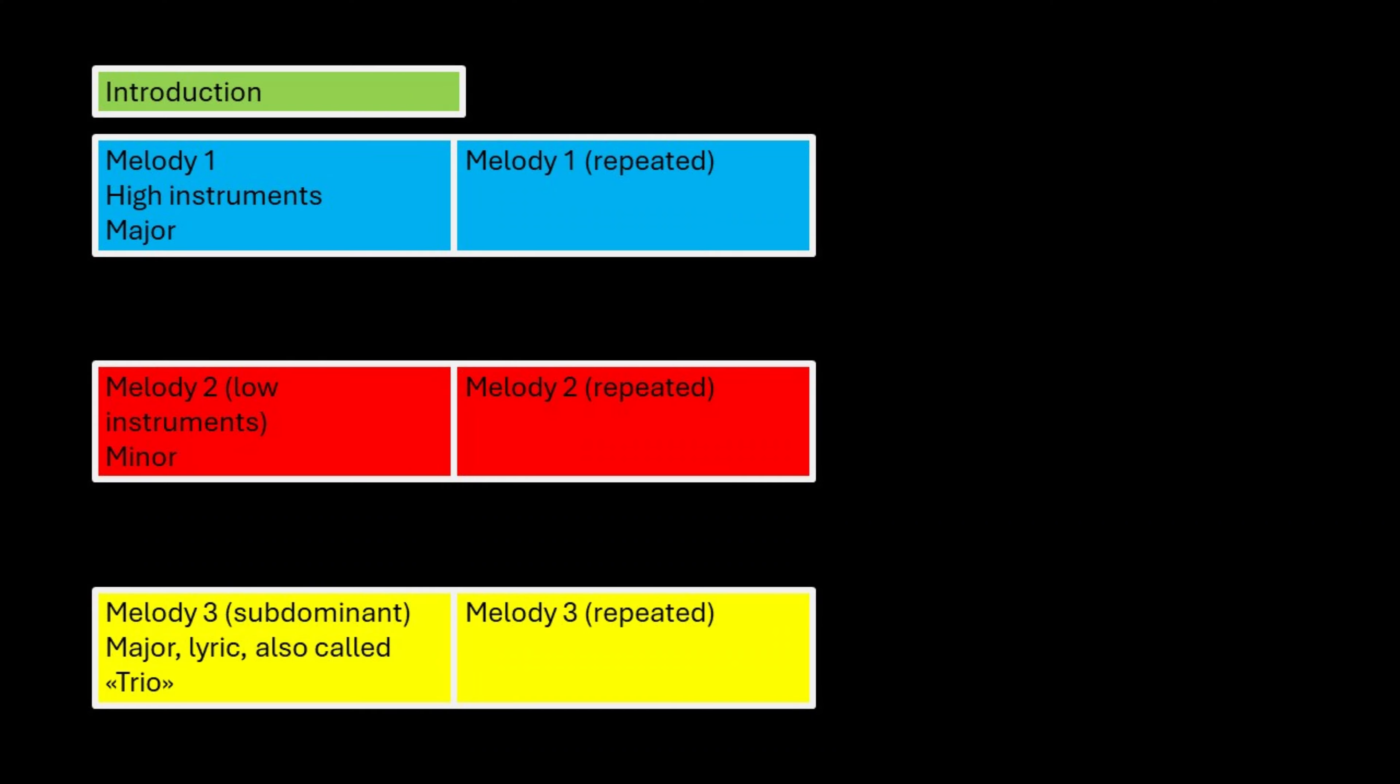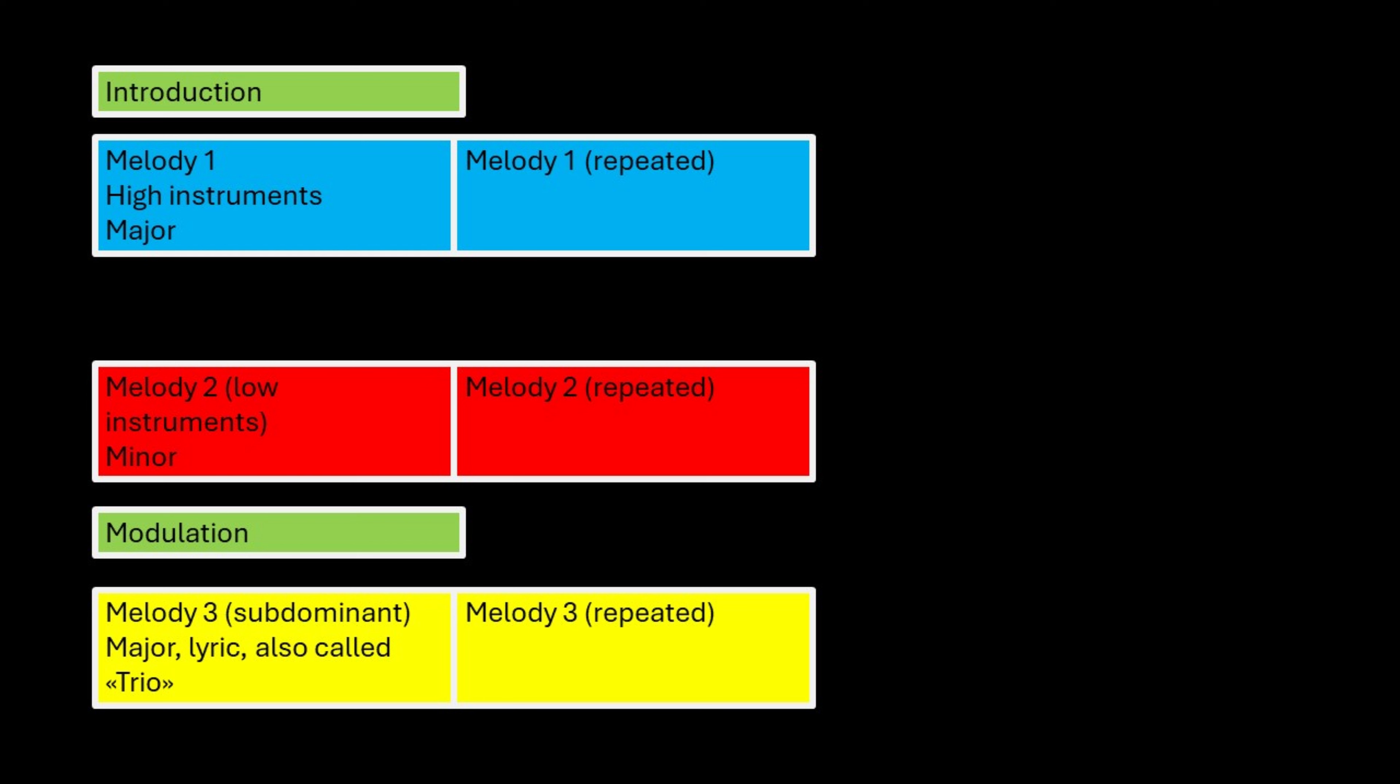To these three parts, additional elements can be added but are entirely optional. Like for example an introduction that settles the tonality, the mood and the tempo at the beginning of the piece or a modulation section that leads to the new key of the trio section.